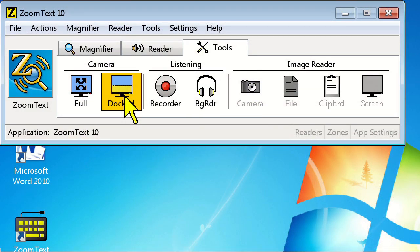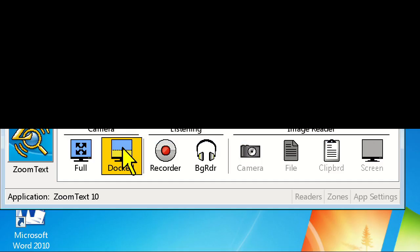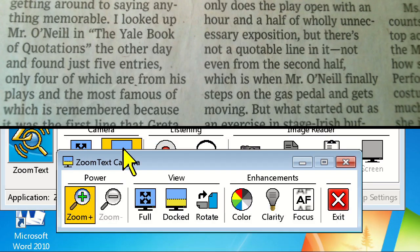Now that your camera is ready, let's click on the Dock button to take a look at the split screen view. Here we can see what our camera is looking at on half of the screen, and on the other half, simultaneously view our desktop with ZoomText. Notice that a new toolbar opens, allowing you to control the camera.